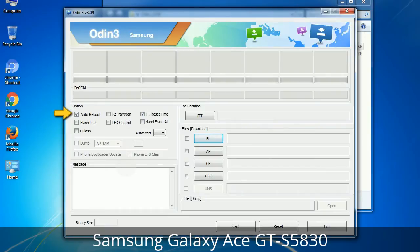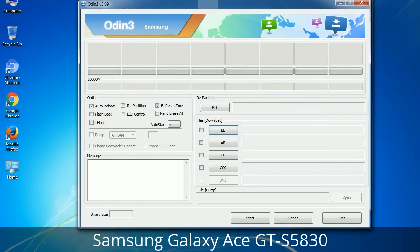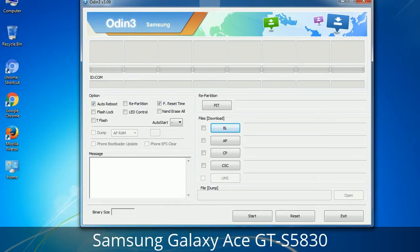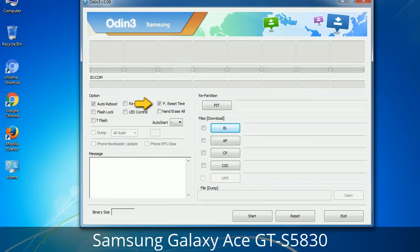First, let's see what the checkbox options do. Auto Reboot: when checked, reboots the system automatically after flashing is done. Re-Partition: this repartitions your device file system to the default RFS. Reset Time: it resets the flashing timer after the flash process is complete.